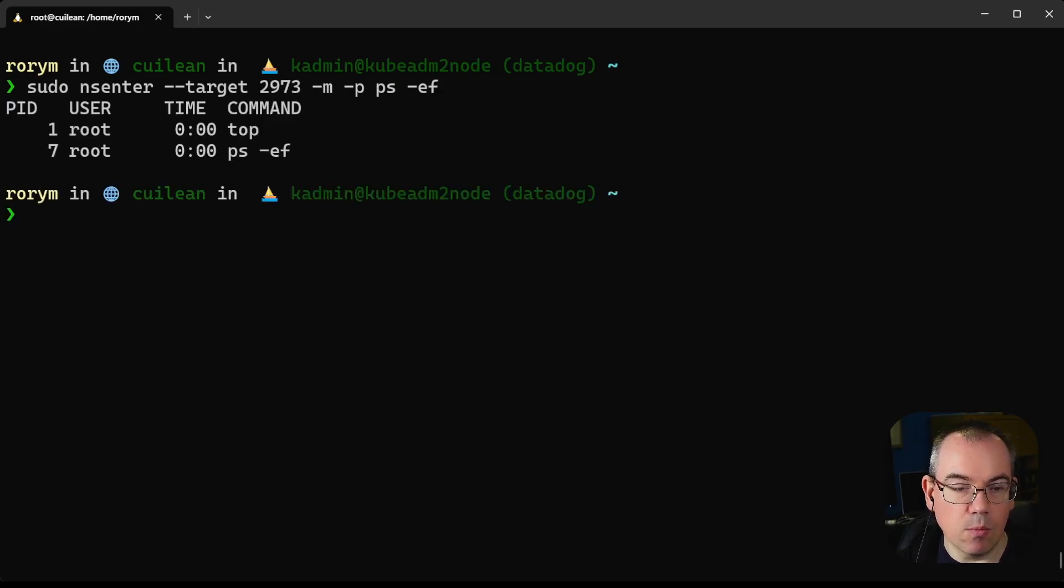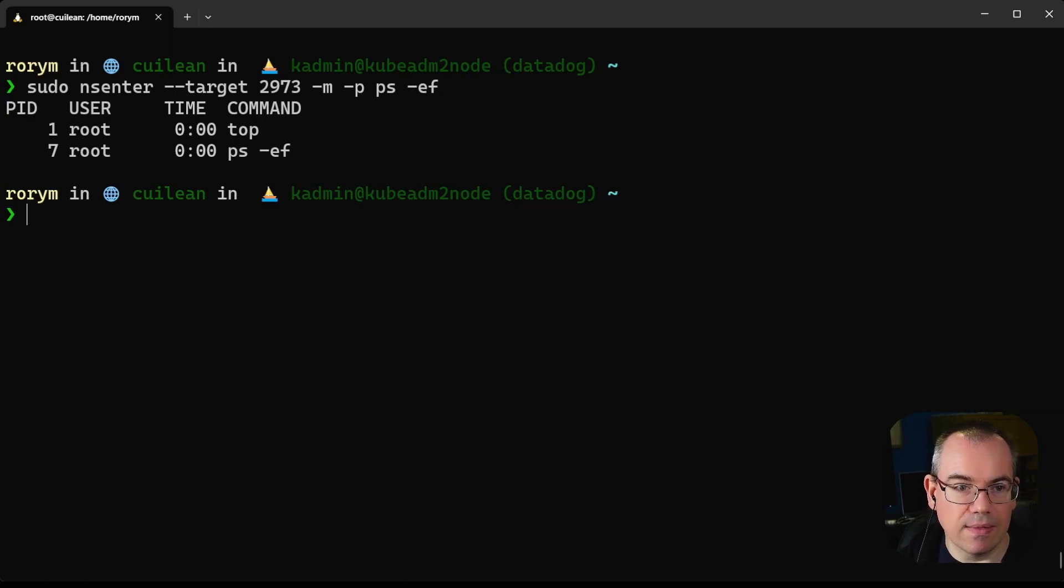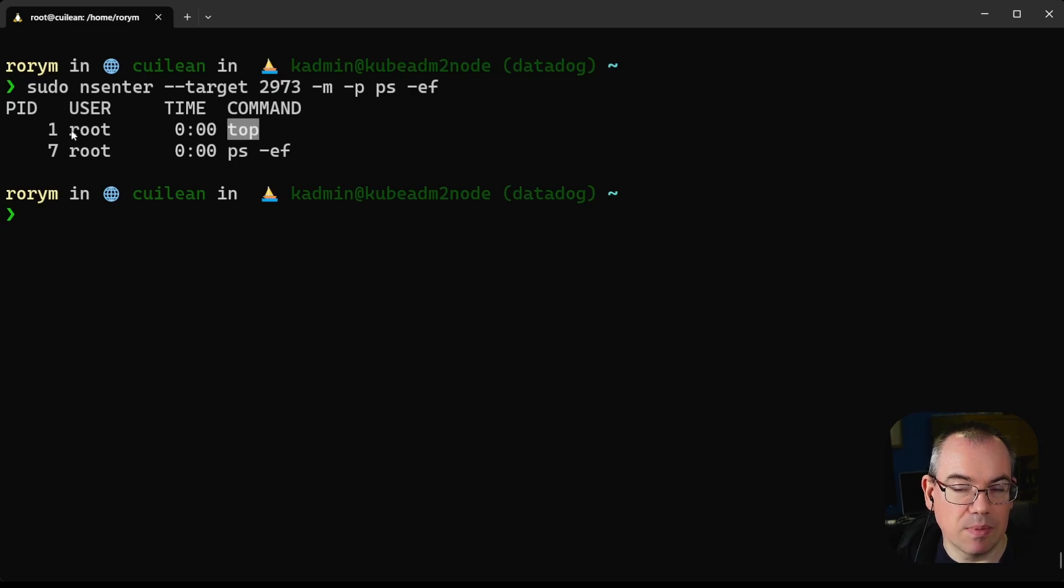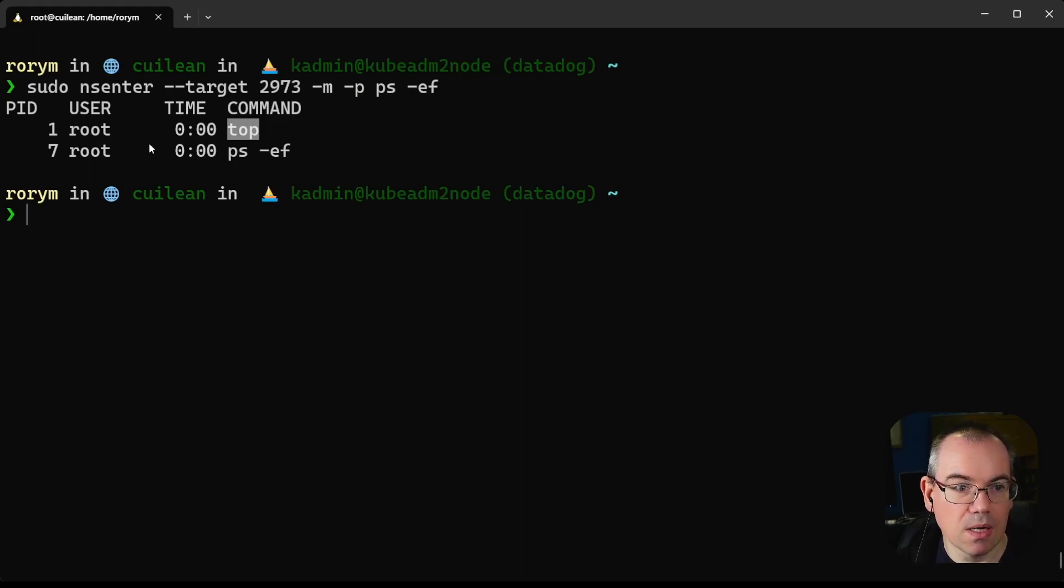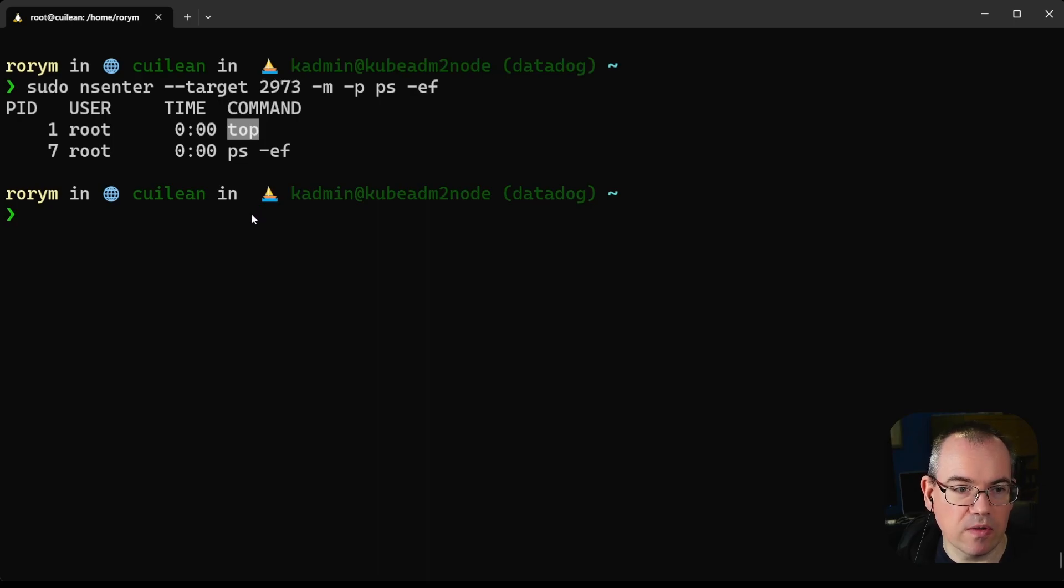What we see is a completely different process list than we saw on our host. In this process list, our top command is actually pid 1. So it's both pid 1 inside the namespace and pid 2973 outside the namespace. We've also got ps -ef that we're running inside. That's how we can see the process list in our container.